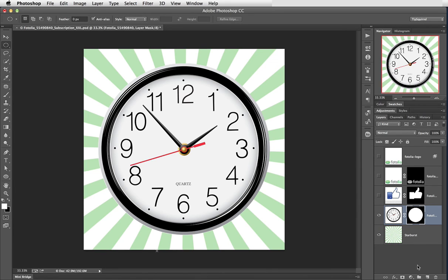Of course, I could have used a quick selection tool. Maybe going around the outside and reversing the selection like we did back with the Fotolia logo. But as I say, more of that some other time.